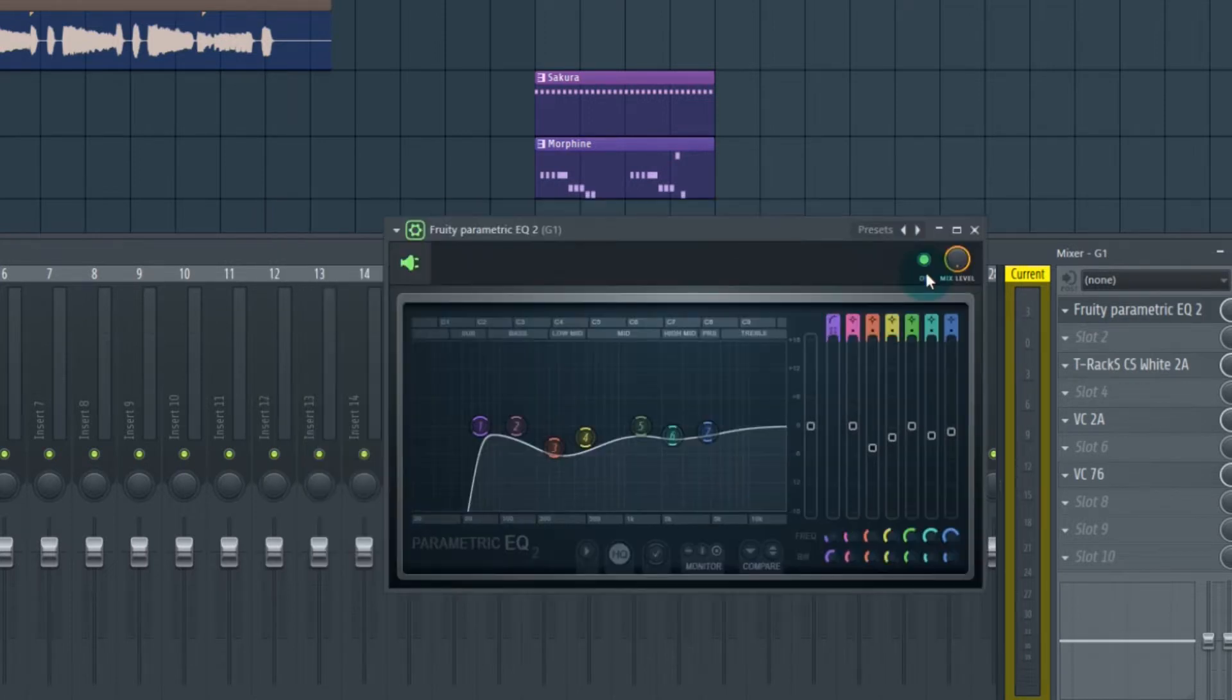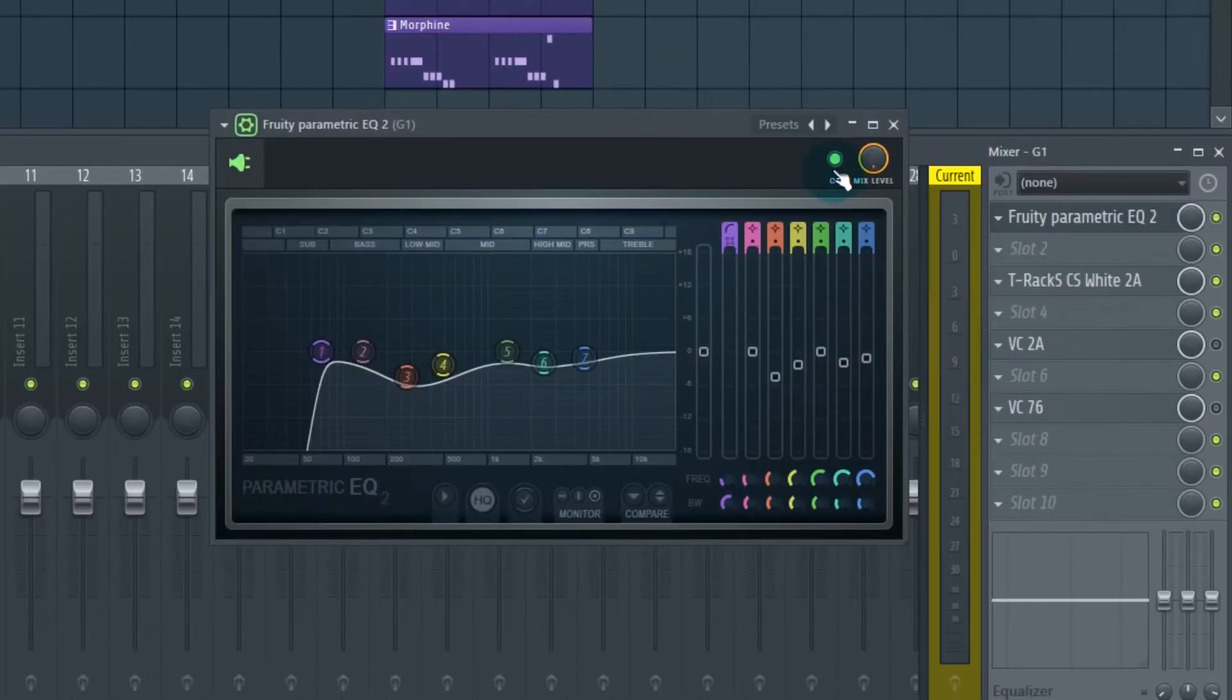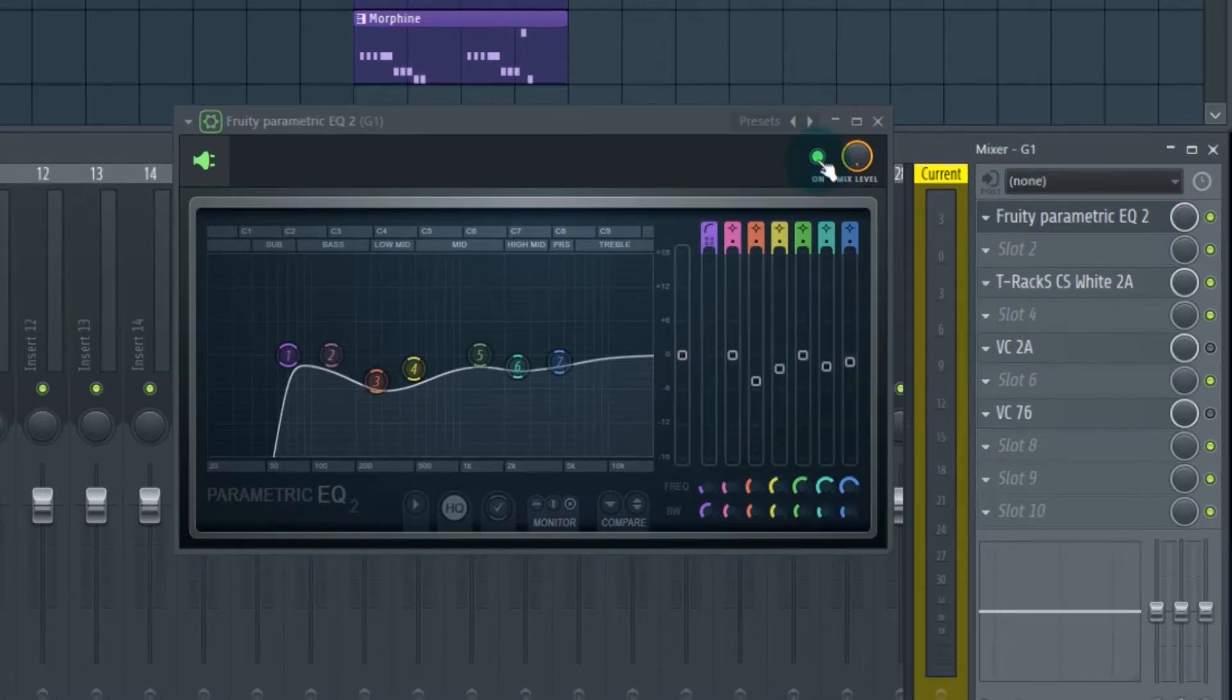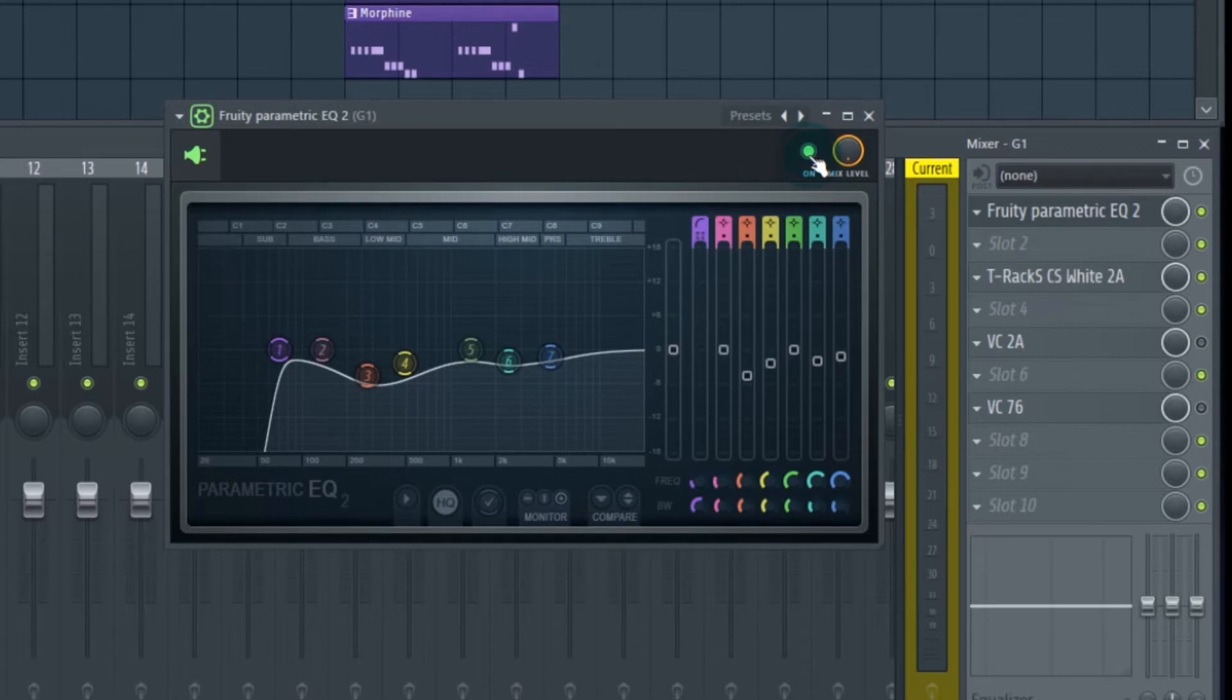Often when trying to evaluate what a plugin was actually doing to a sound, I would go over in the mixer and hit this little button. But now they have it right on the plugin itself in the wrapper. That's part of the Fruity wrapper. As you can see, both buttons are going on and off when you hit either.